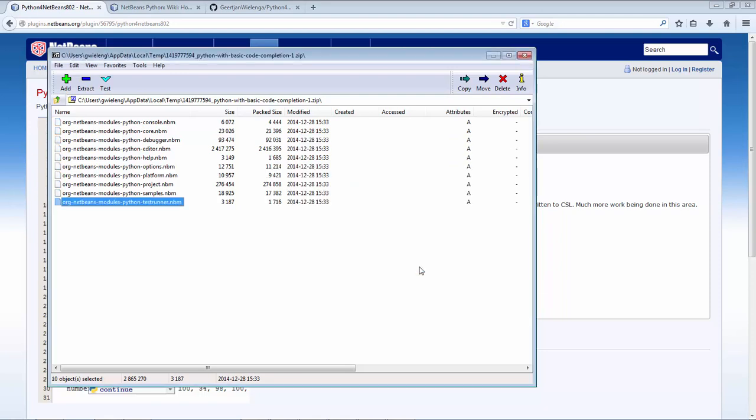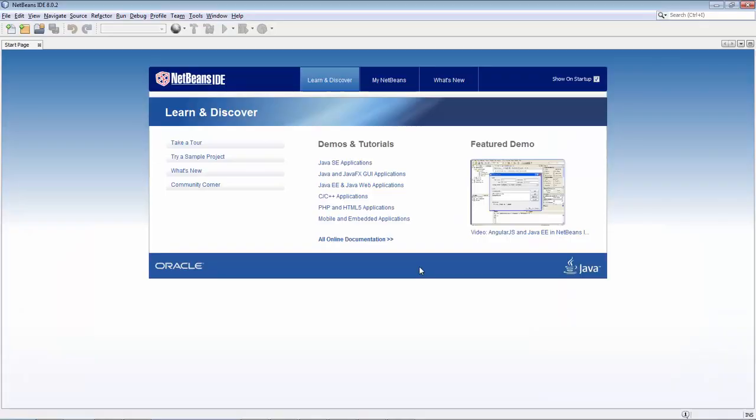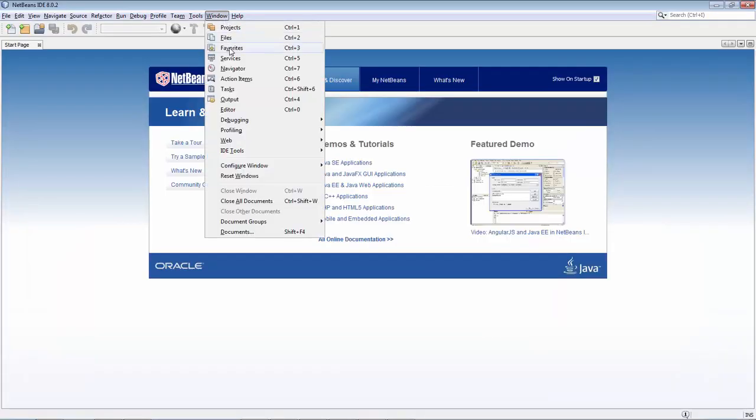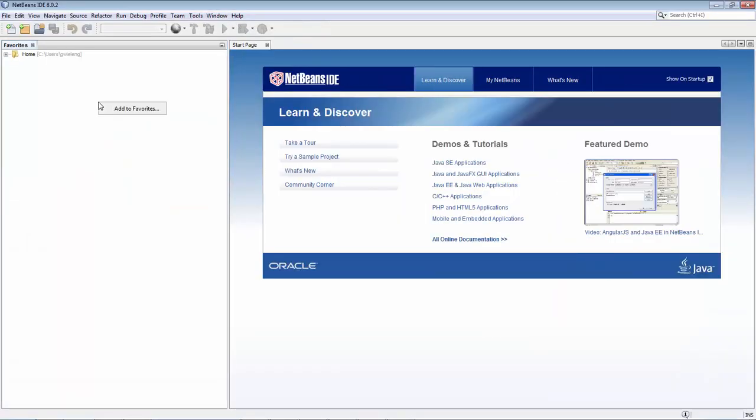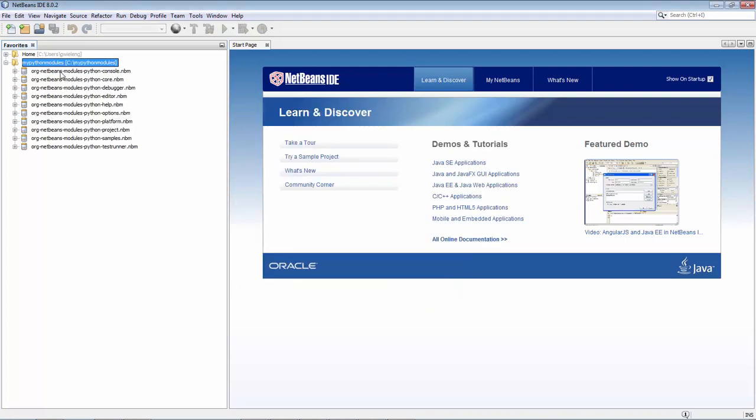Now I'm inside NetBeans. I'm going to go to the favorites window and just see them. So this is the same folder. These are the NBM files, so I can see them all inside NetBeans. You don't need to do this, but it's just to see them all in one place.